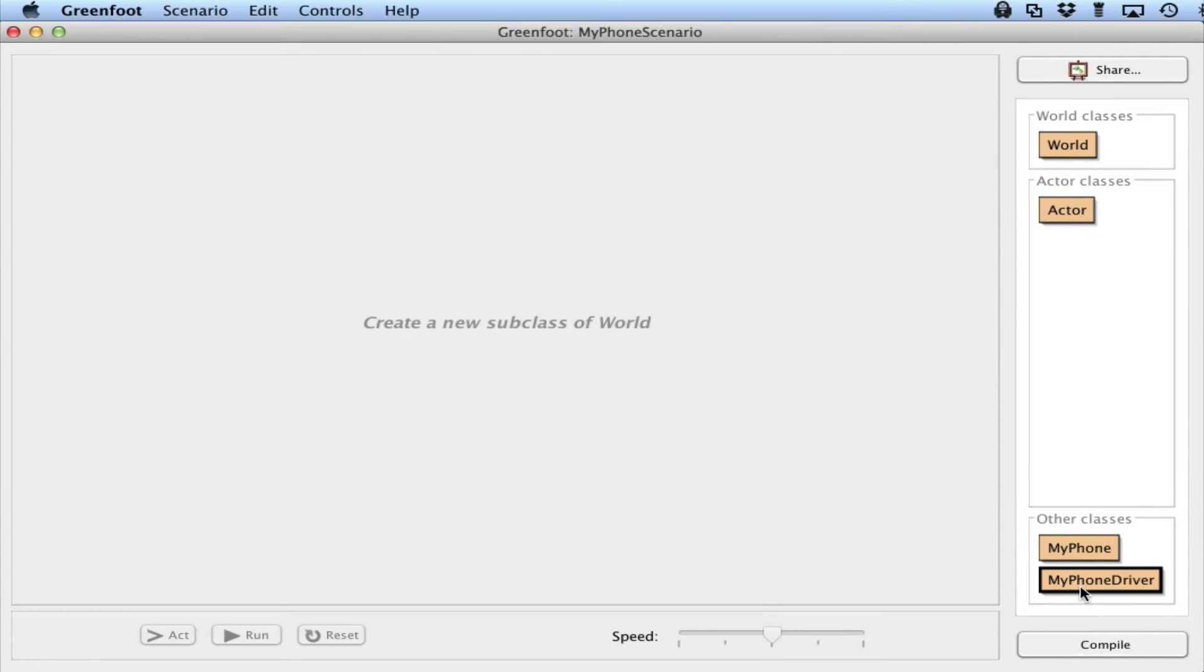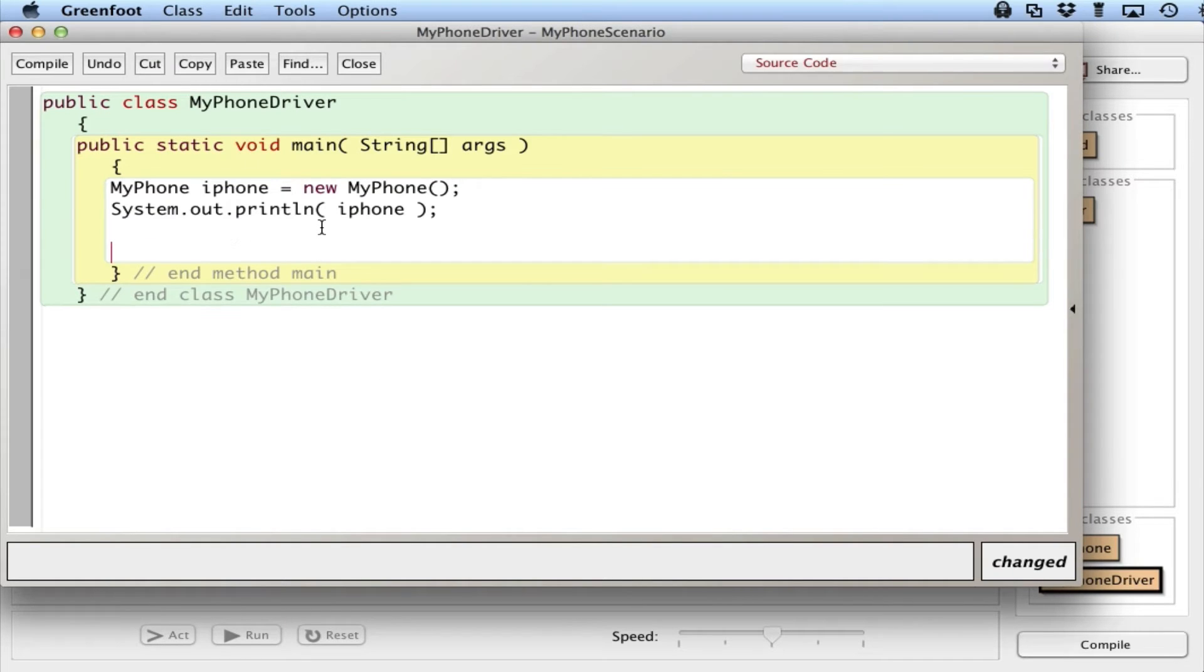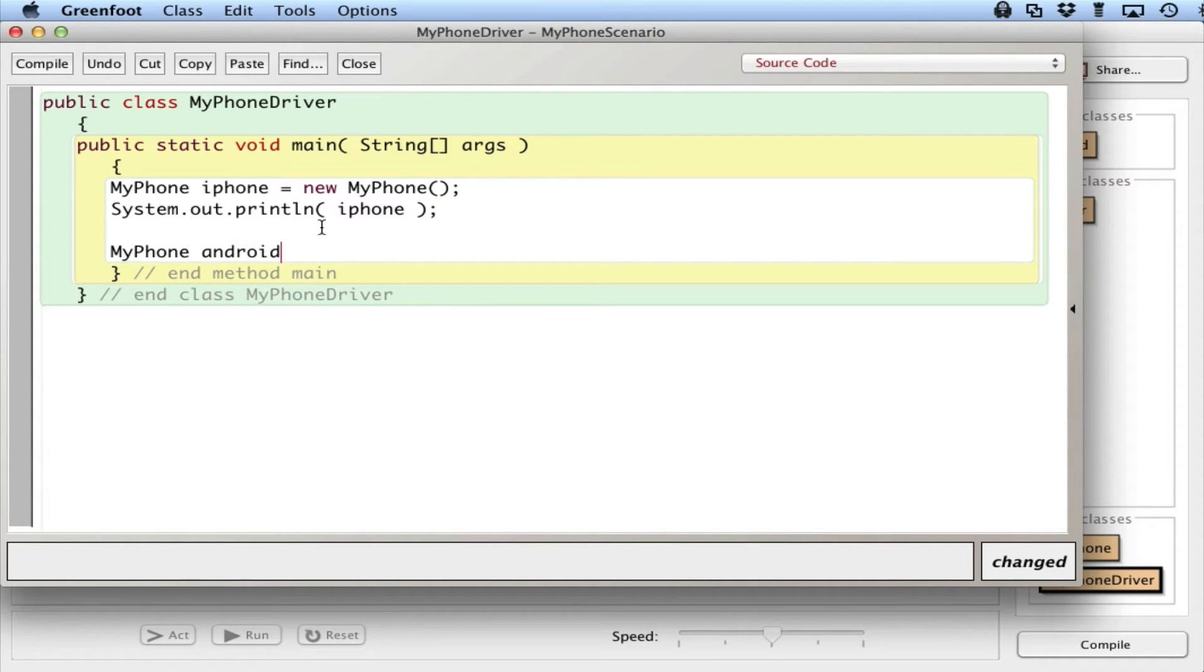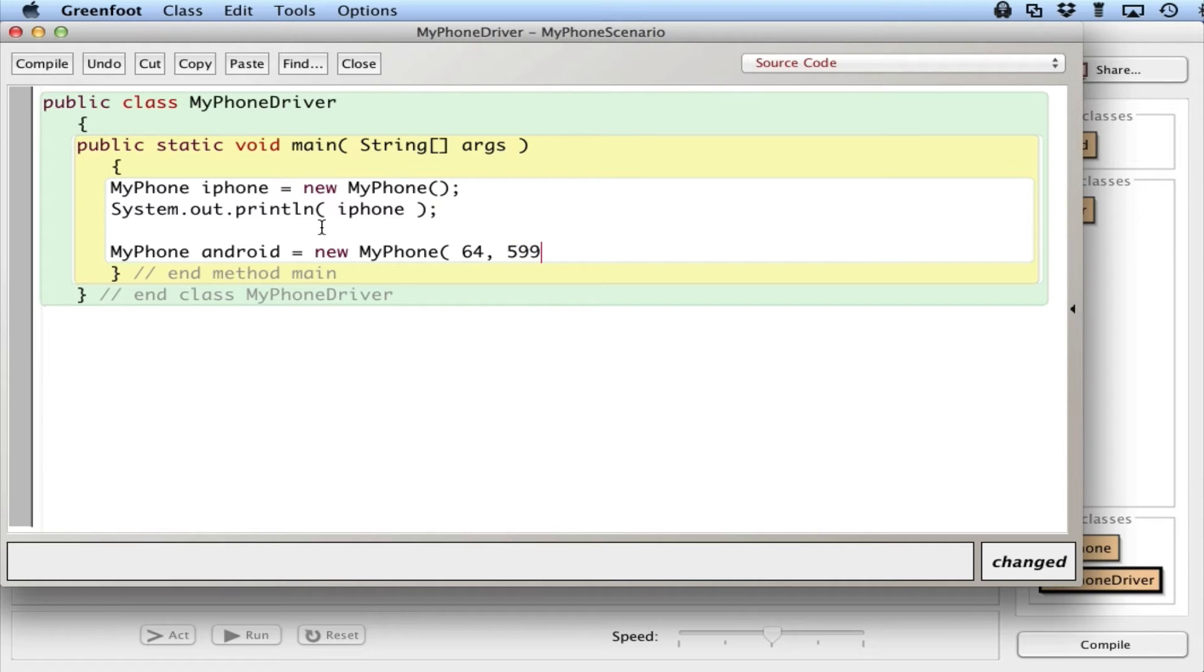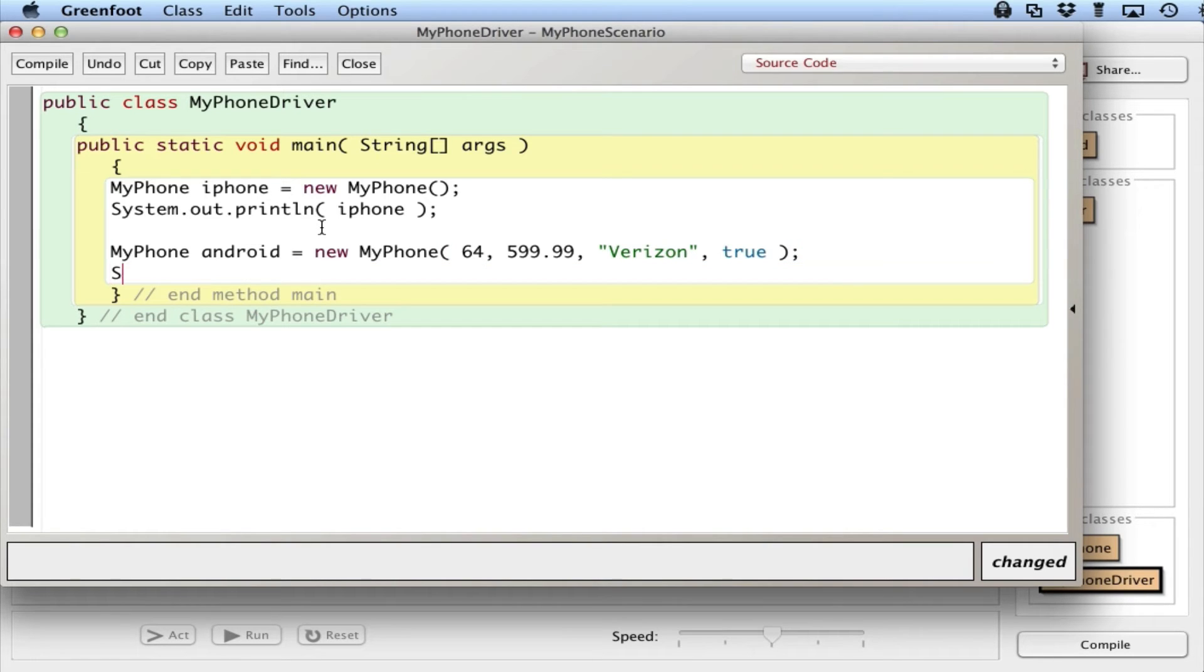Let me go to the driver first. From the perspective of the driver, it would be nice if I could do something like this. If I could create a new MyPhone, and not use the default values, but let's say 64 gig, 599.99 for the cost. Let's go for Verizon, and true for the Wi-Fi being on. And then likewise, I can System.out.println.